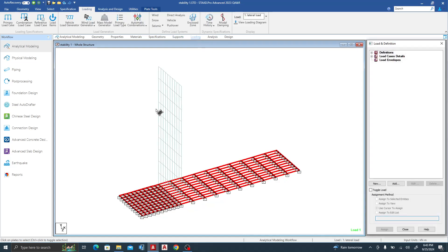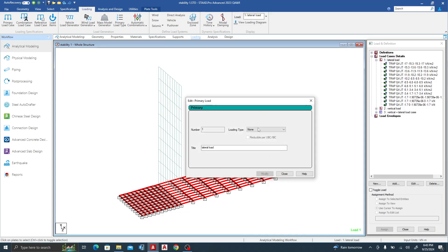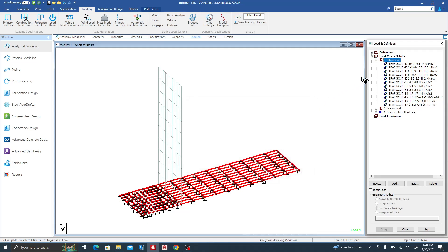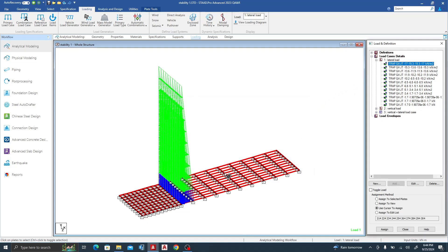Next I'll go to Loading. Because I'm just checking stability I won't go into full design details. I need to create two load cases: a lateral load case and a vertical load case. For the lateral load case, you can see the trapezoidal load representing the soil — at the base the maximum is 17 kN/m and at the top it is 0 kN/m.